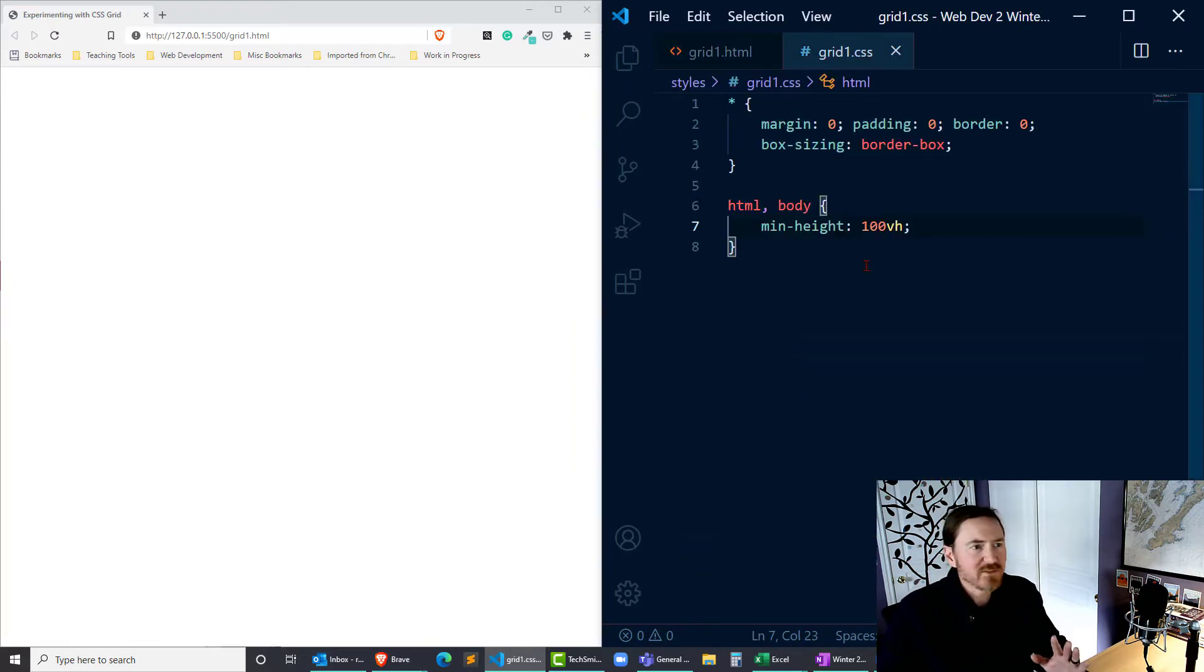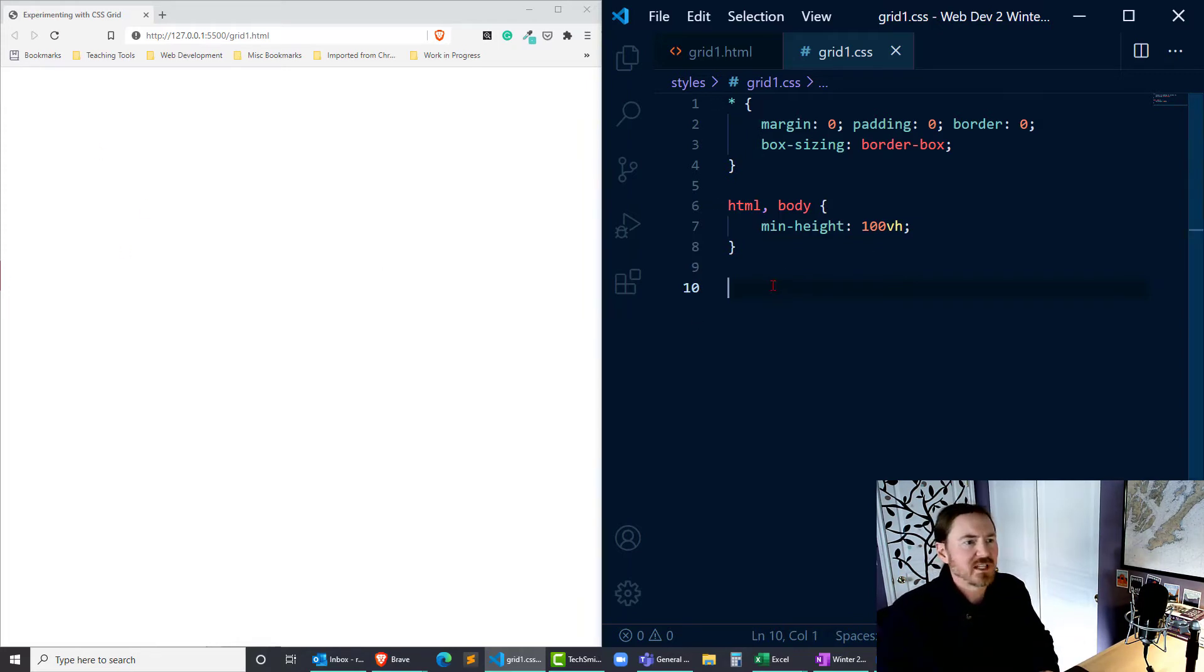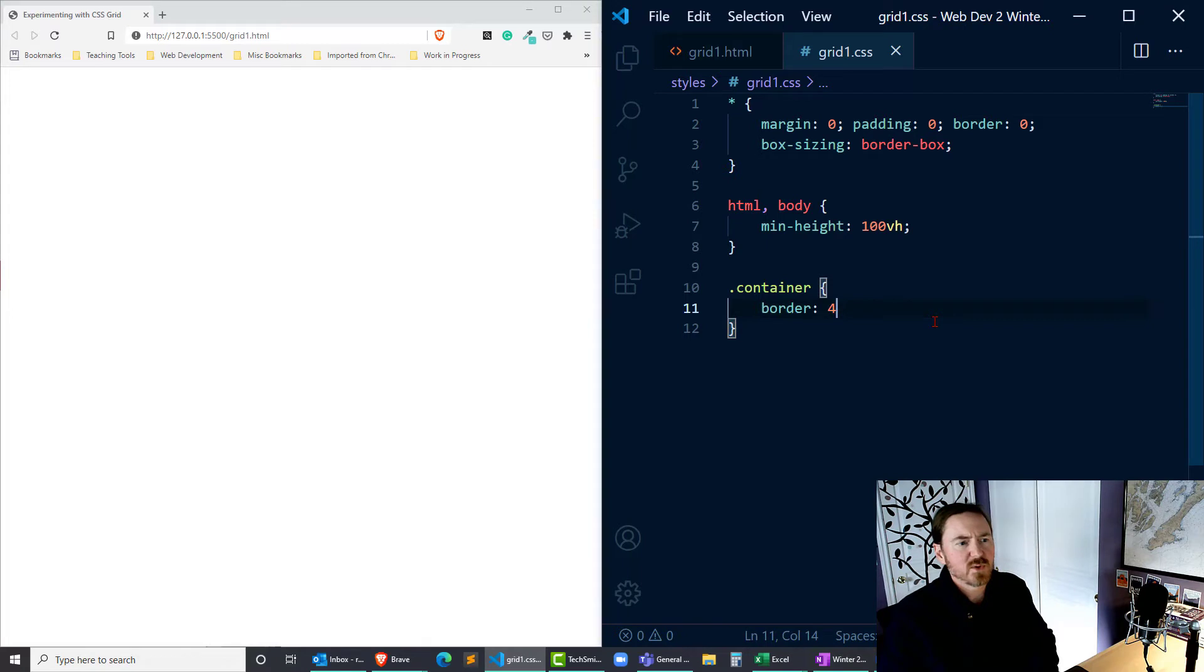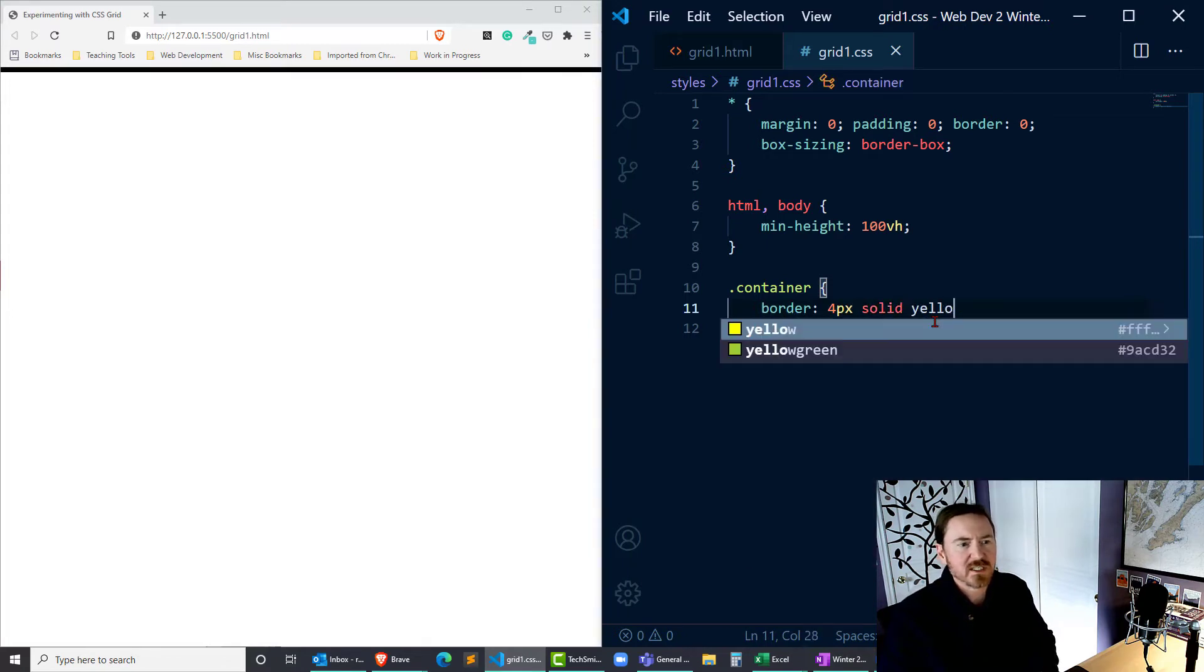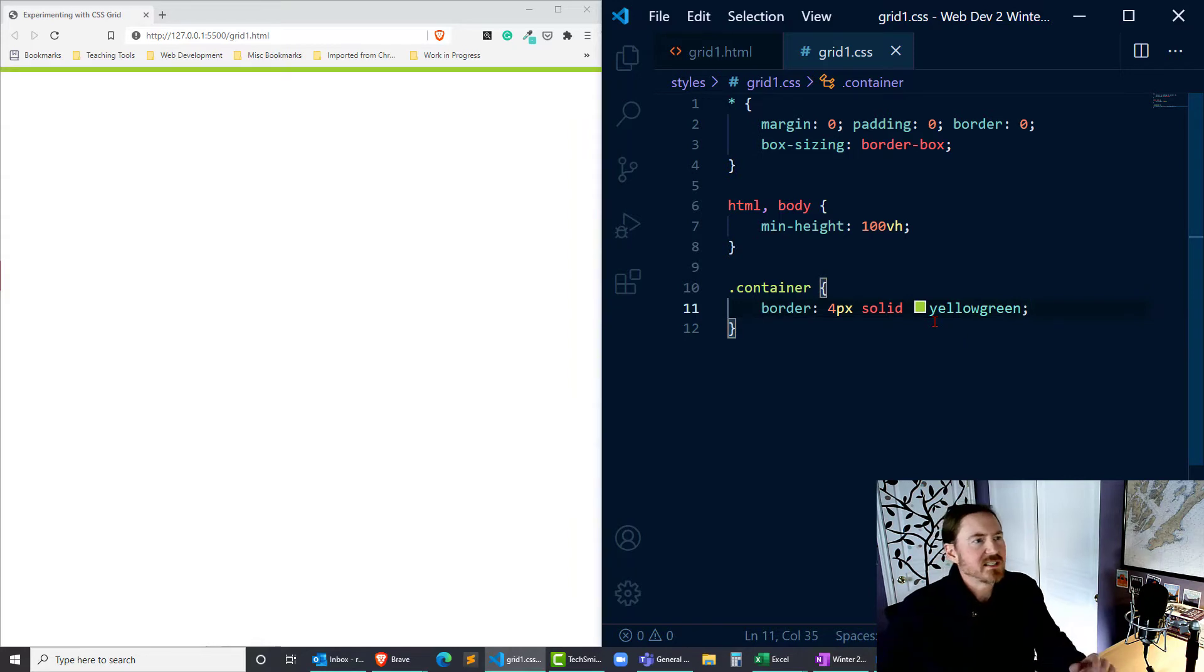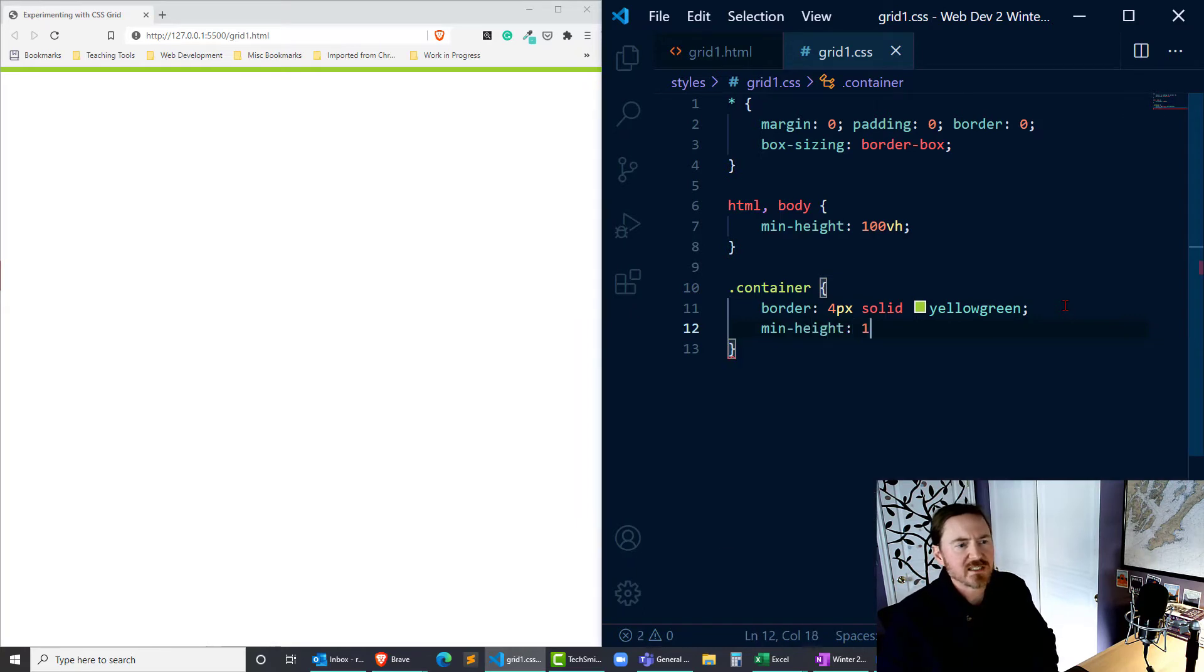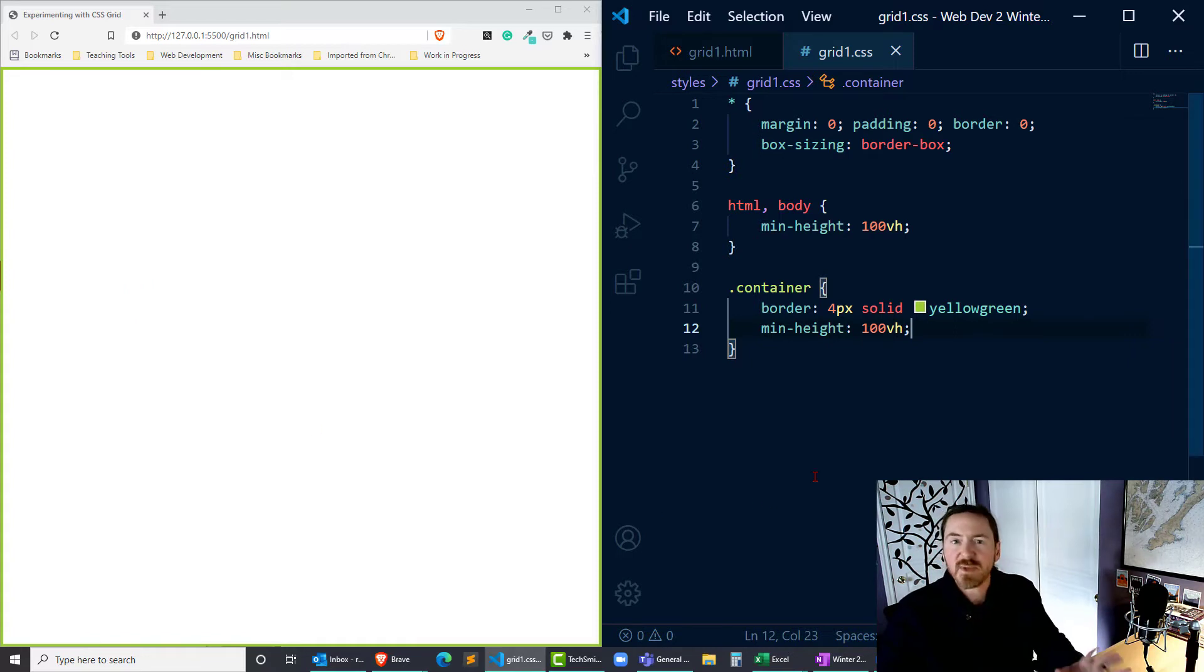I'm going to jump over to the CSS so that I can easily visualize this. I've got my browser open over here on the left. I'm going to do a dot container, border four pixels solid, and I'll put in yellow-green so we can see this. All right, it's all shrunk up on itself, so let me do a min-height of 100vh, viewport heights. And I can see that's filled up the space pretty nicely.